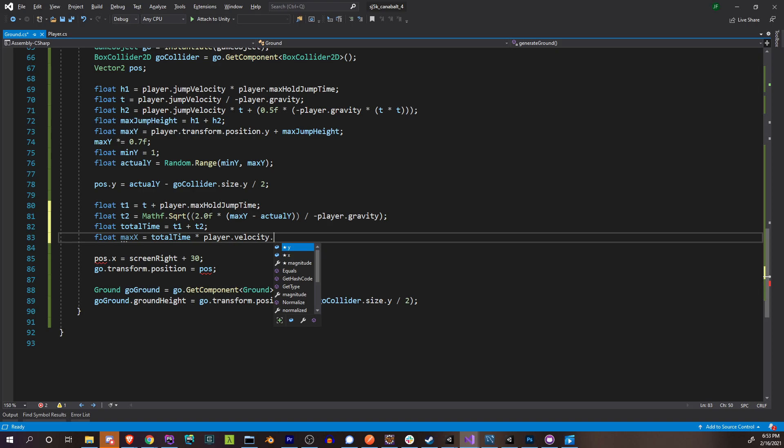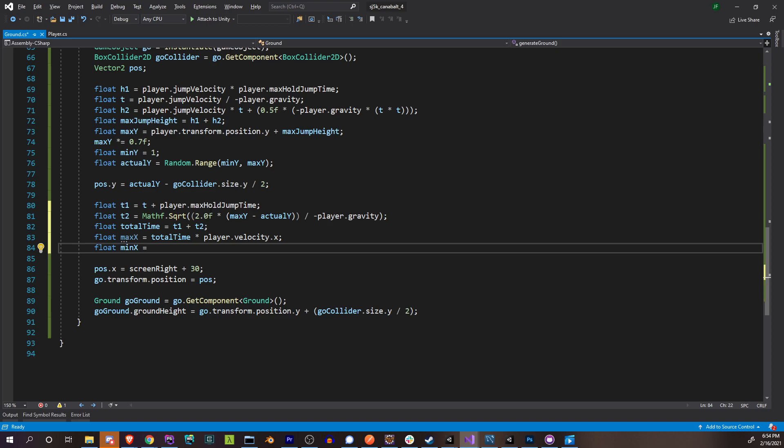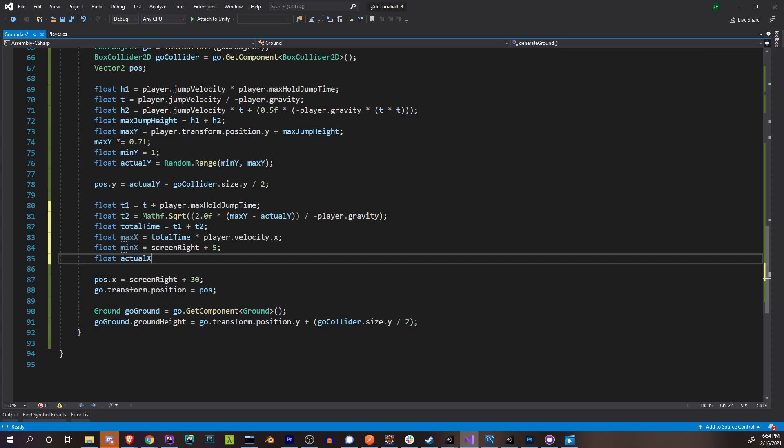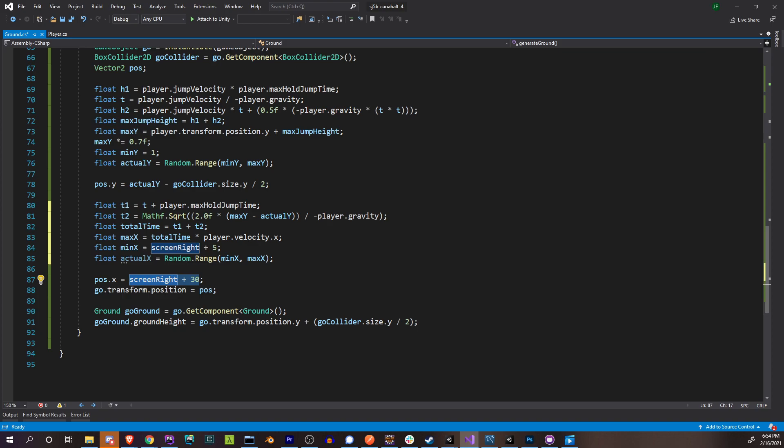For our minimum x, we'll use screen right plus about 5 units. Then actual x equals a random value between min x and max x. Our actual position x will be that actual x. Instead of subtracting, we're adding the collider offset so the left side of our platform is at that x position: that's go collider dot size x divided by 2.